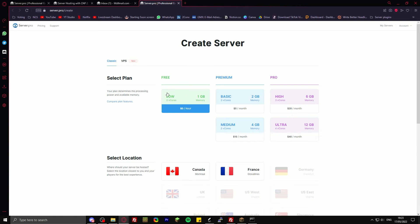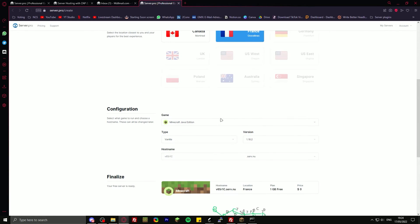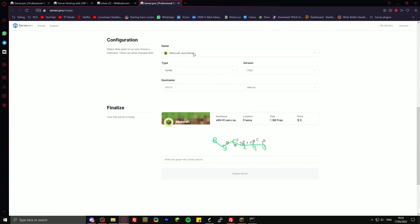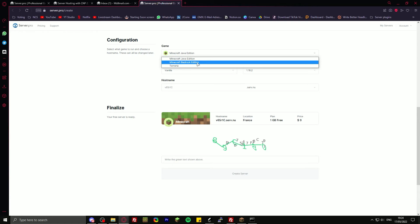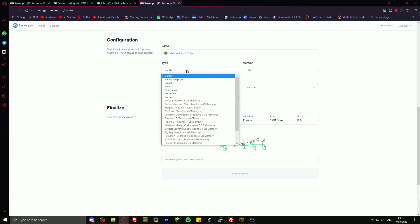I'm going to obviously choose three gigabytes here. Then I can choose the location, Canada or France. It's closer to Germany, so I'm choosing France. Then you can even change the server type. You can have Terraria, Bedrock Edition, Java Edition. The type vanilla.